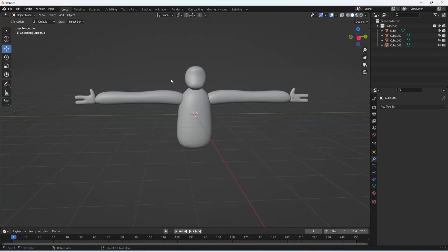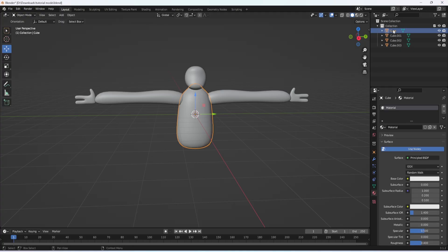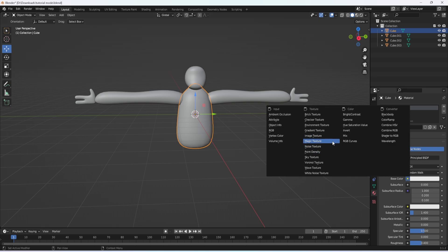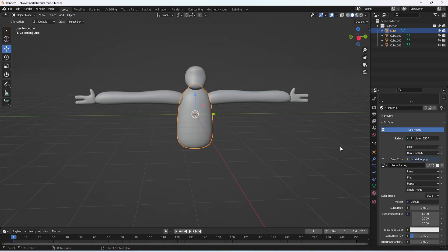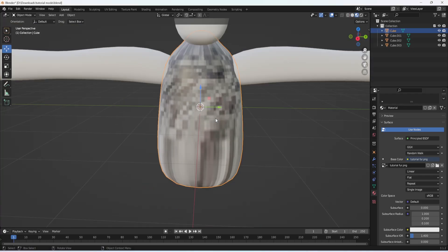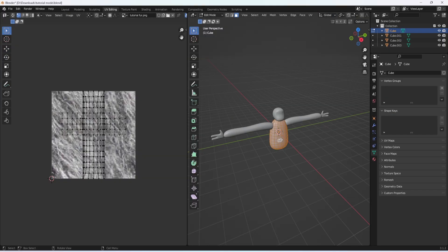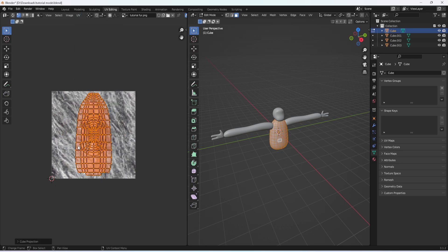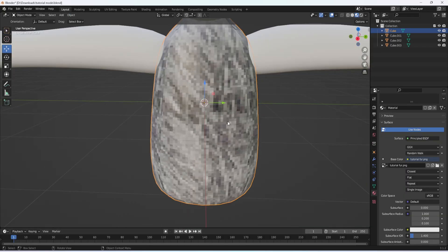We now have the actual modeling part done. Next we're going to need to rig and texture the model, but first go to file and save the Blender file. So first we're going to texture it. Click on the body and over here click on material properties. Click on material, then on base color click it and click on image texture. Click open and find your image. Go to the top right and click on viewport shading so you can see how the texture is applied. Change the interpolation from linear to closest. Now go up to UV editing, click a face, click A to select all, then click A on the UV side, go to UV, unwrap, and click cube projection.